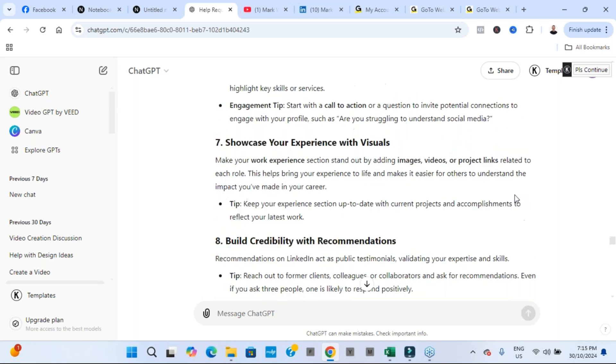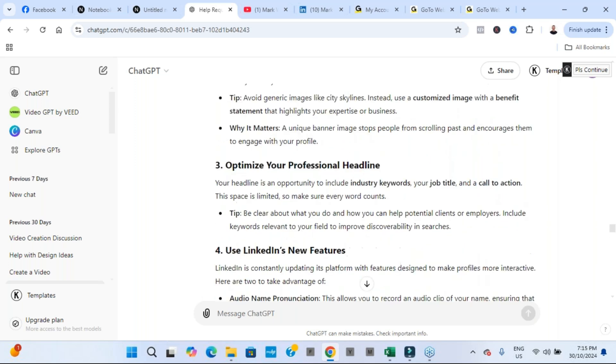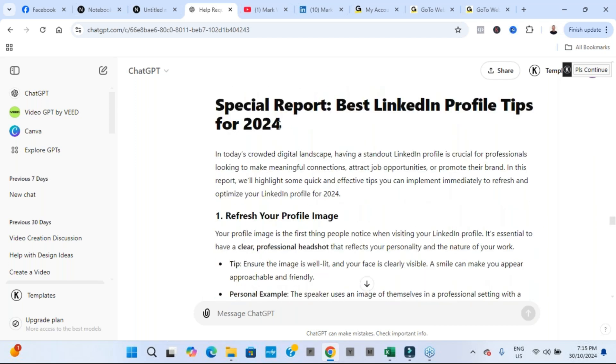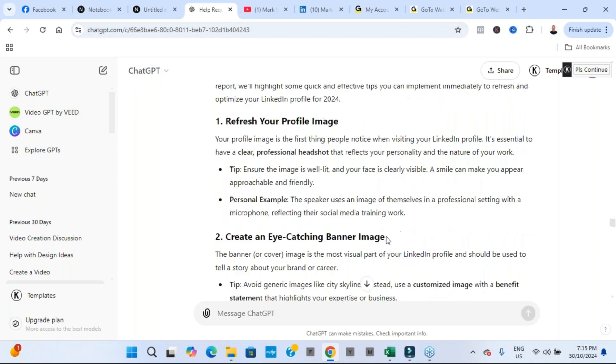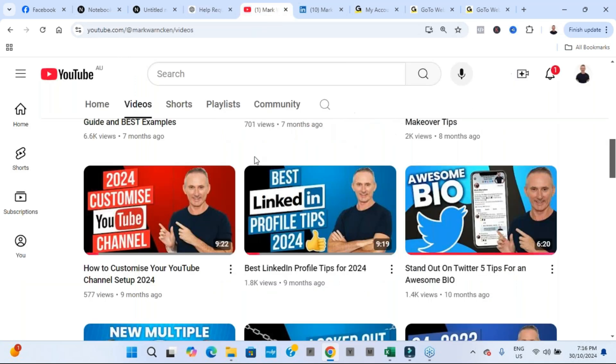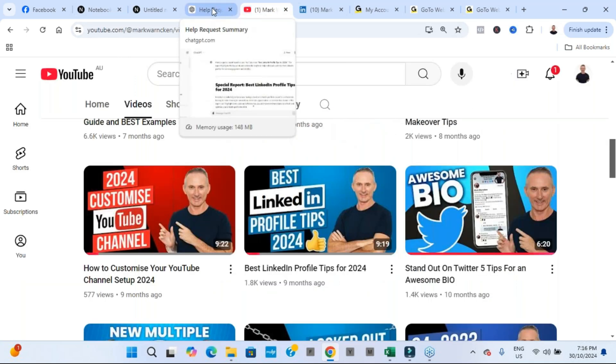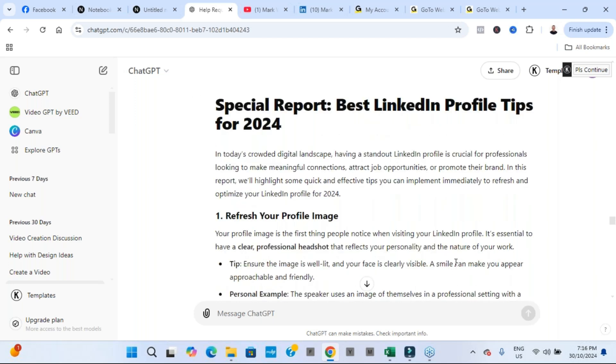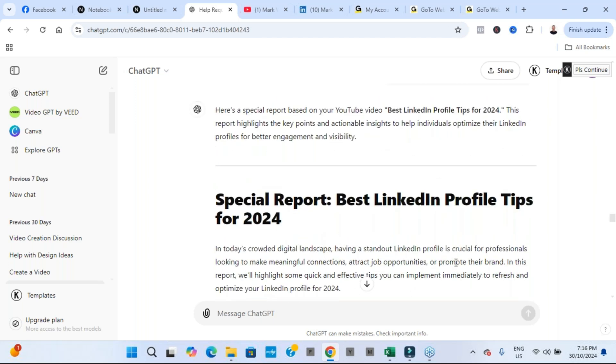But as a special report, as a free giveaway, as a PDF download, that type of thing, utilizing this tool ChatGPT, within one to two minutes maximum, I was able to take the information from this video that I recorded nine months ago, uploaded into ChatGPT, and I've got this wonderful new piece of content.